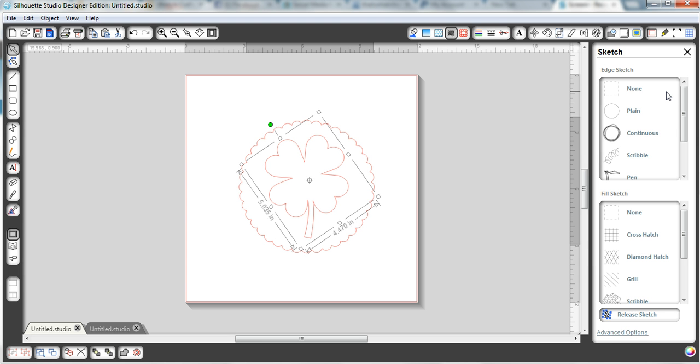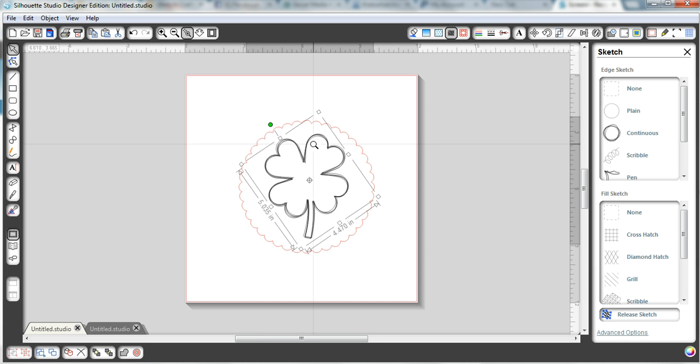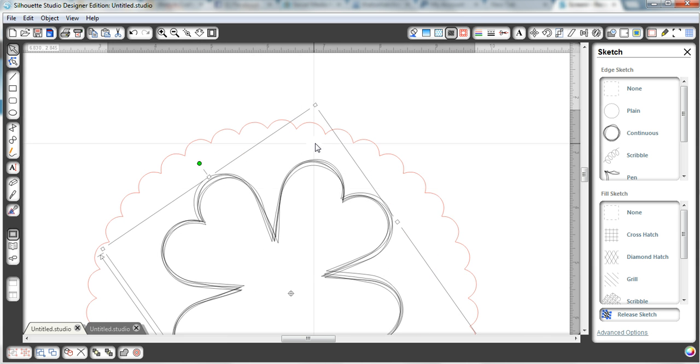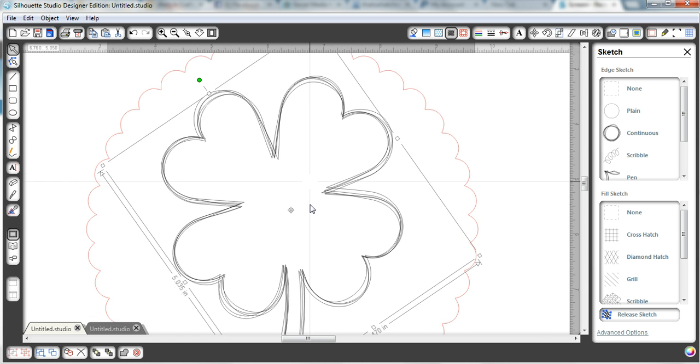And now what you can do is you can change the different edge sketchings that they have. So that's just a plain sketch, and that's my favorite right there, the continuous, I think that one looks great. Here, let me zoom in a little bit for you, you can see the differences between them.